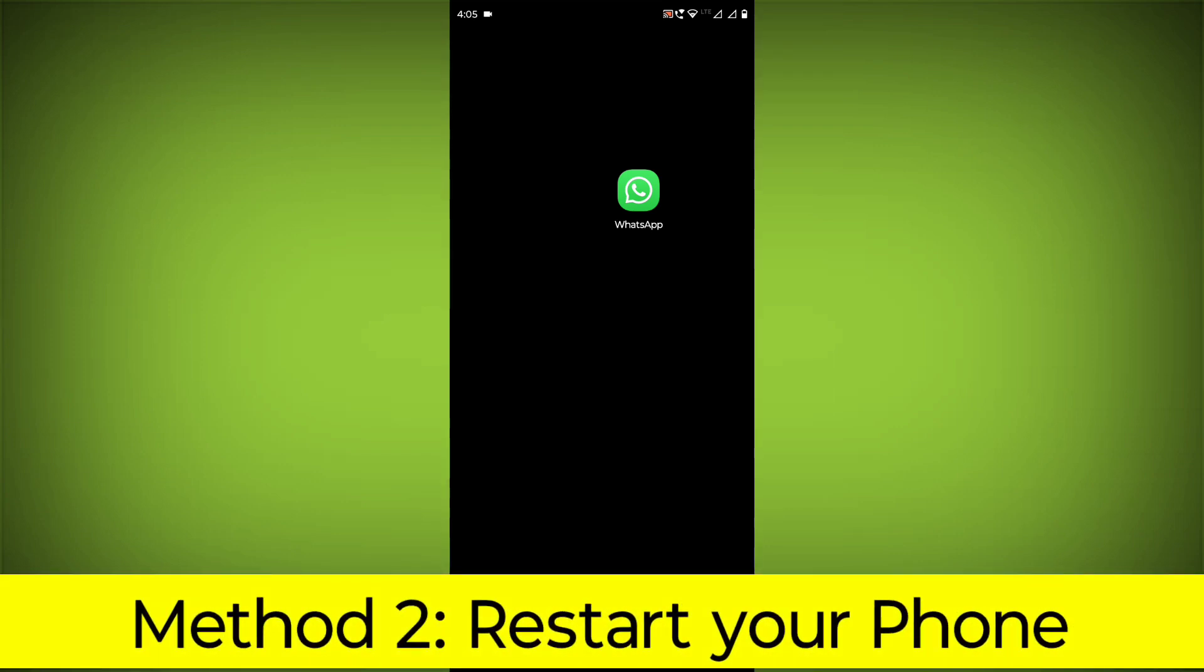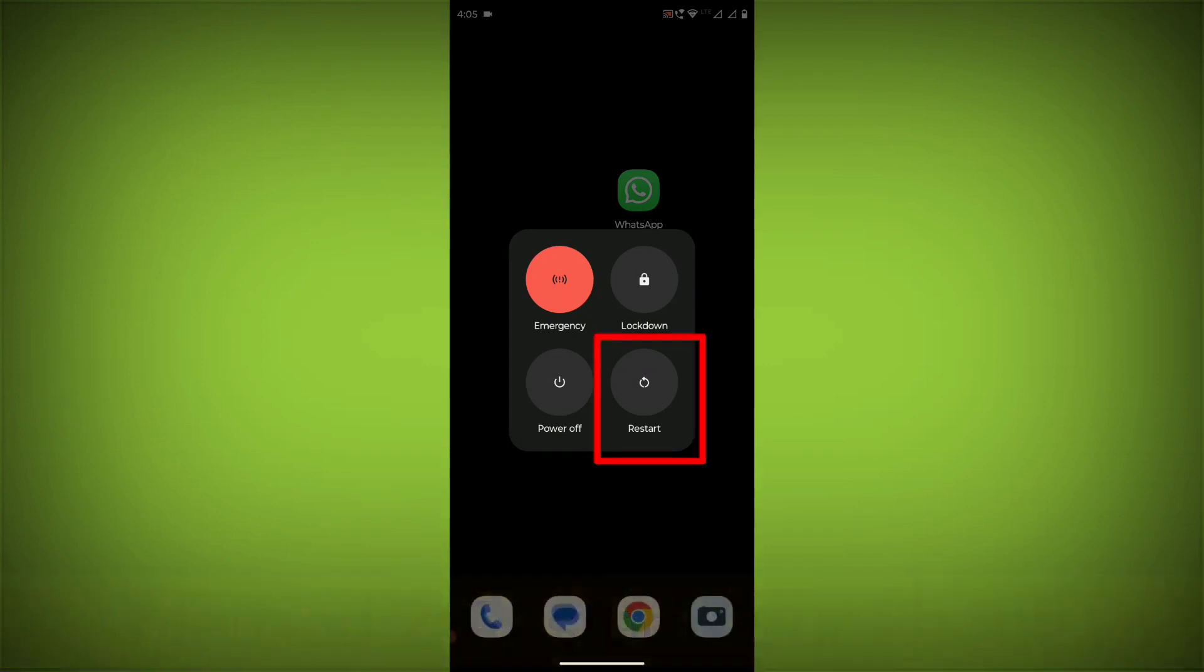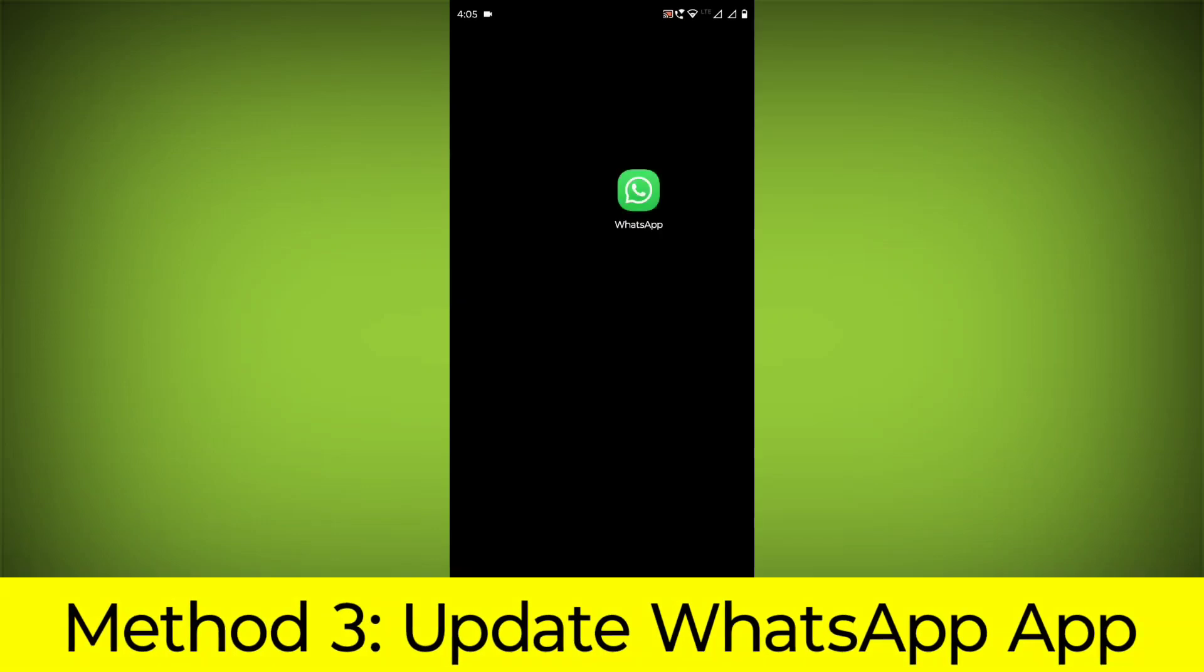Method 2: Restart your phone. This can often fix minor software glitches that may be causing the problem.